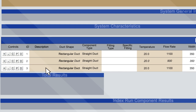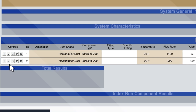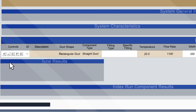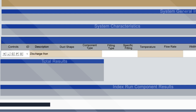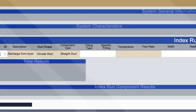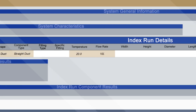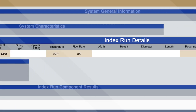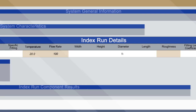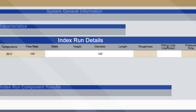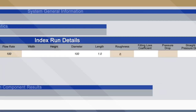Now add each system component. First, enter or amend the description, shape, component details, temperature, flow rate, dimensions and roughness.